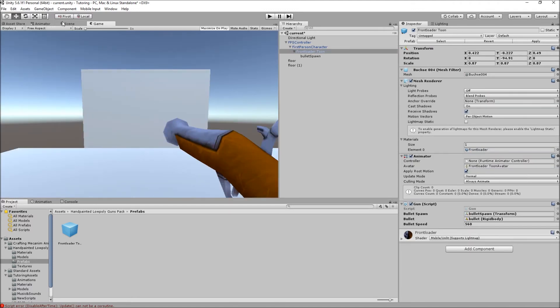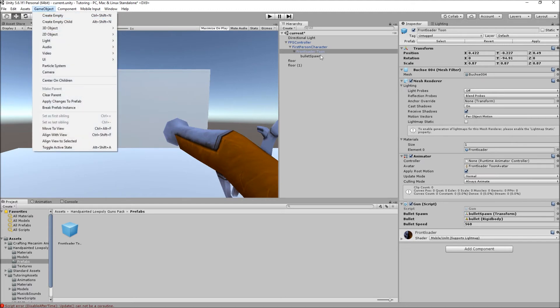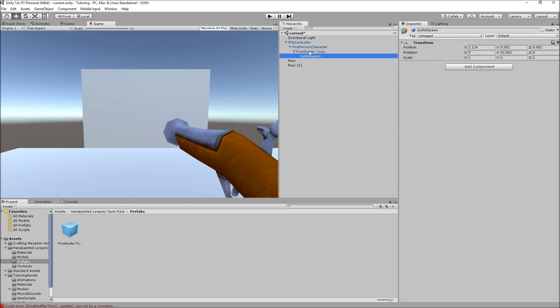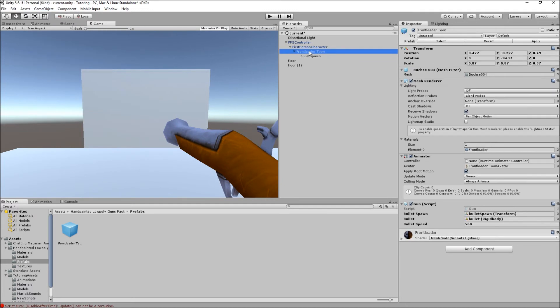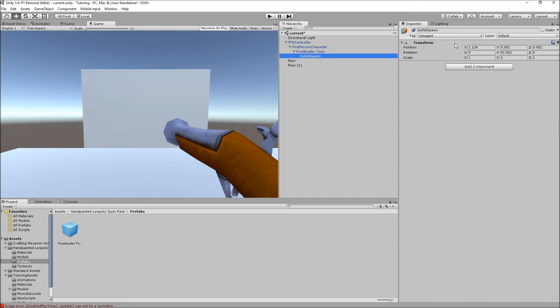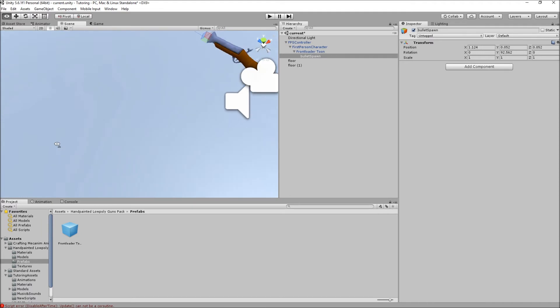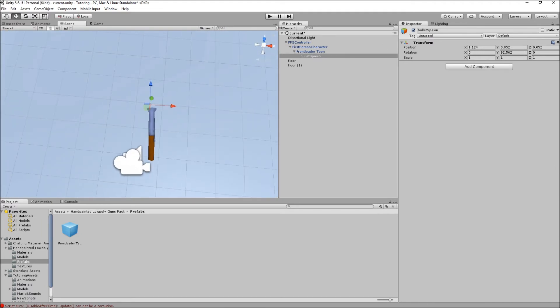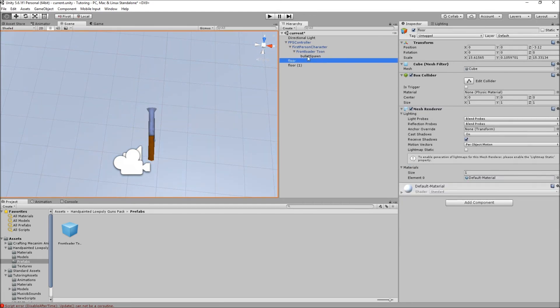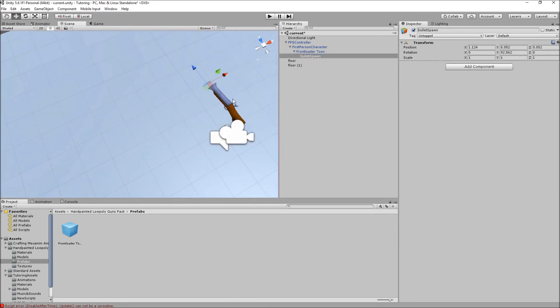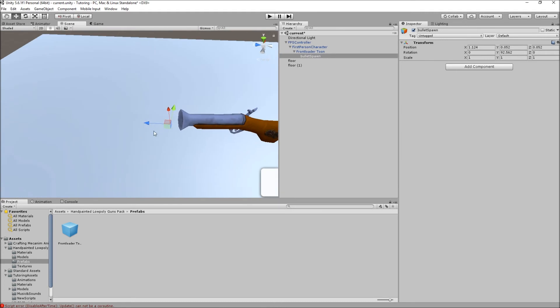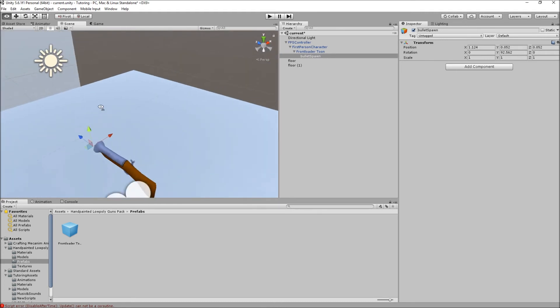I went ahead and made an empty game object, made it a child of the front loader tube, and I just made it position zero zero zero and then just toggled it a bit so it's like forward.